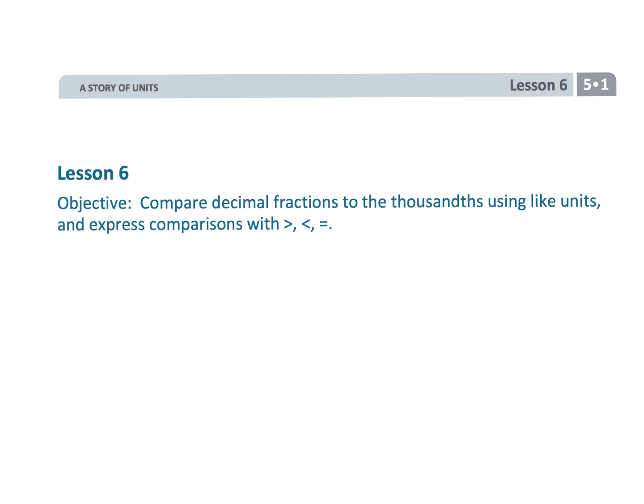And that wraps up grade 5, module 1, lesson 6, where we are using the place value chart to compare decimals. Thank you.